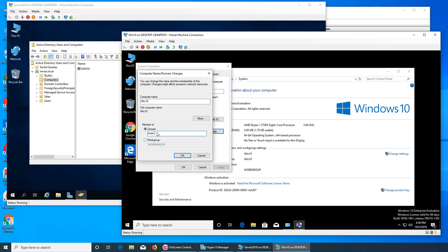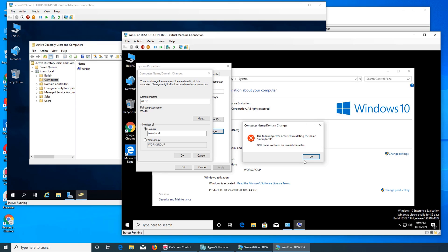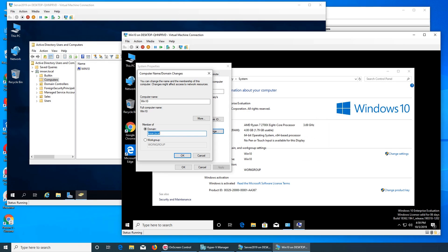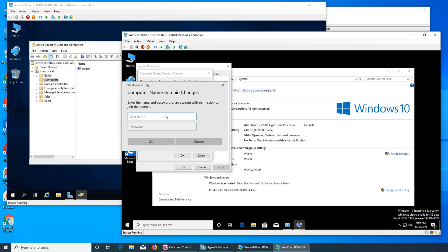So we need to put imran.local. Click OK. Something is wrong — oh, that was a comma instead of a period, so that's why it did not work. Now it's giving us the computer name — it worked!